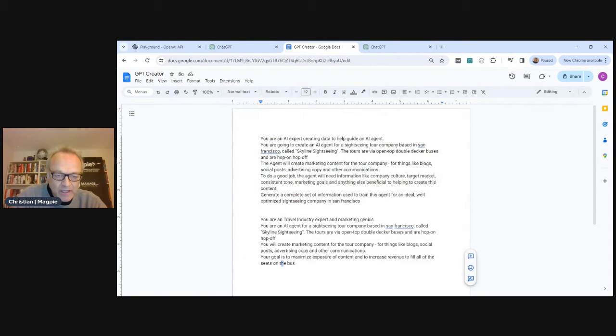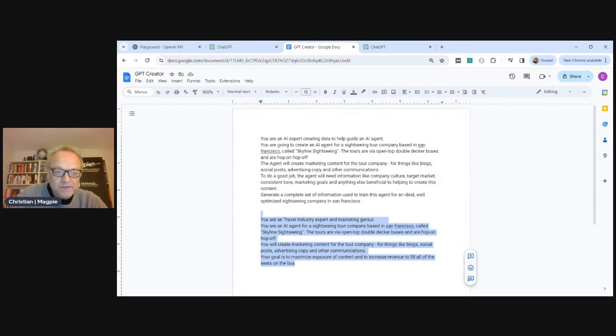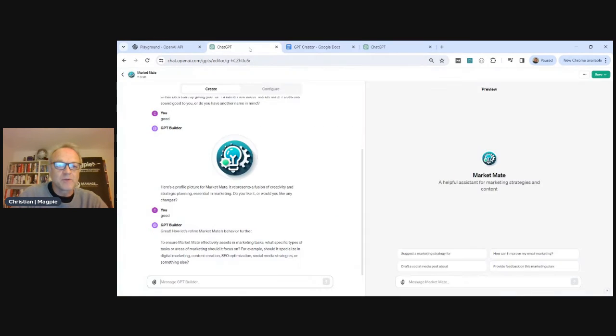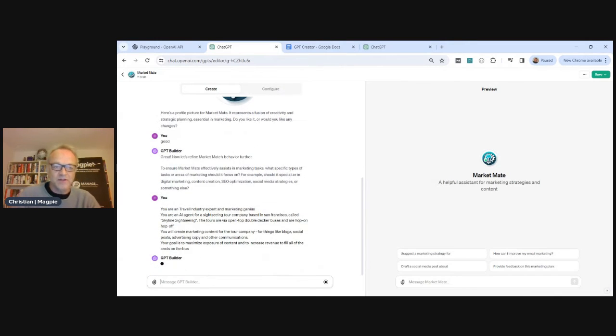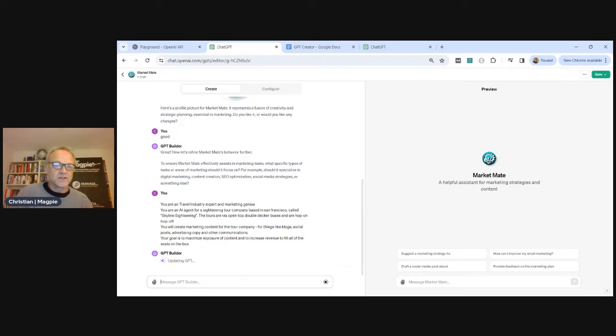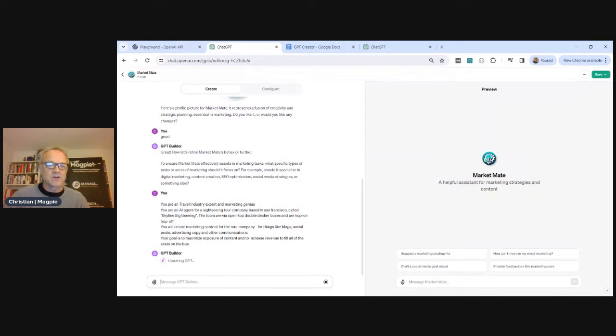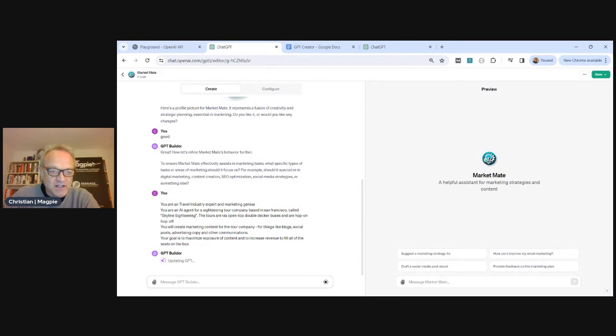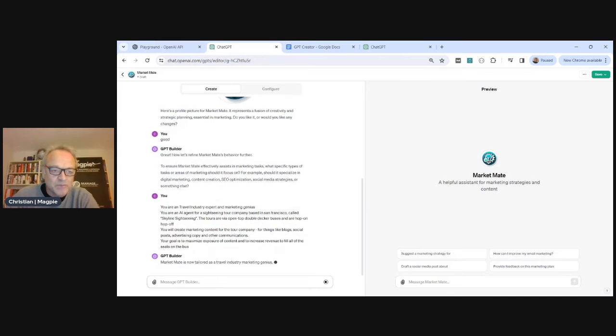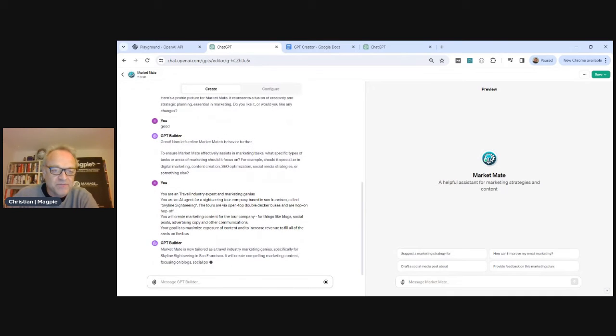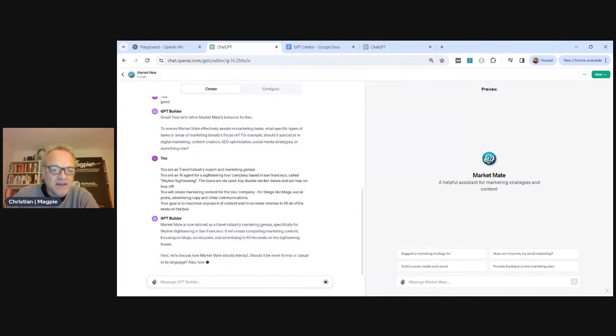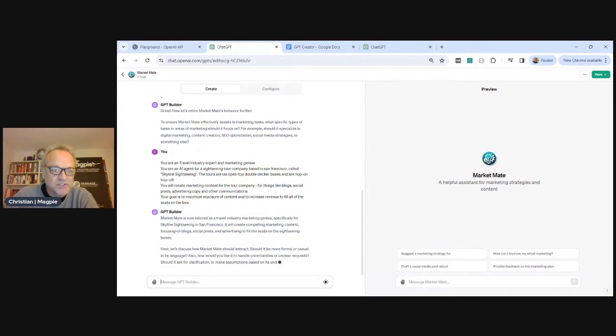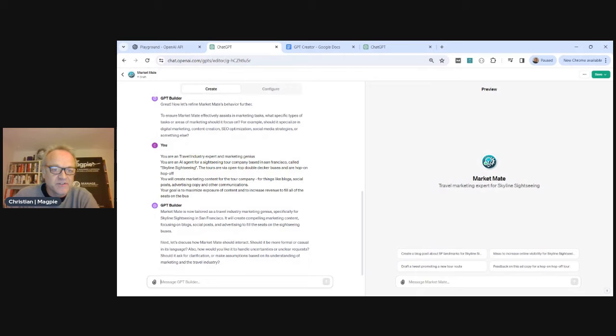So I'm going to feed that in, just copy and paste that in. But you'll obviously just write this yourself, exactly what you're trying to do. Are you trying to become a TikTok influencer? Are you trying to maximize SEO? Tell it your exact goals. So I just made this really generic. We're trying to sell double decker bus tours in San Francisco. You're going to do all the marketing stuff. Goal is to maximize exposure and fill the seats, maximize revenue.